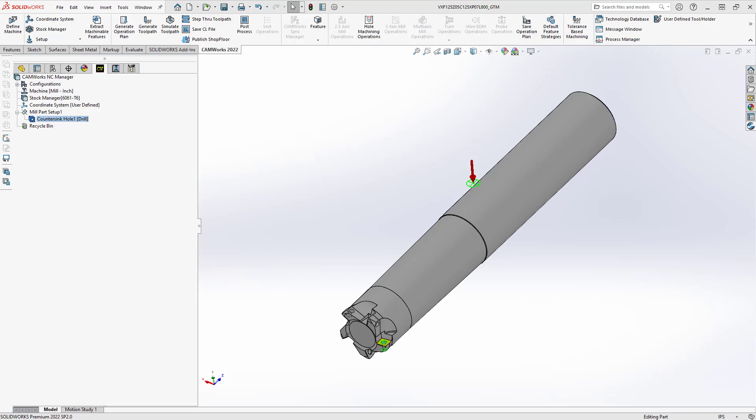Hello, my name is Mark Pimentel. I am a CAM Application Specialist here at Hogwarts Systems and in this video I'm going to show you how you can define a hole as a threaded hole.